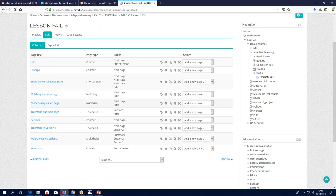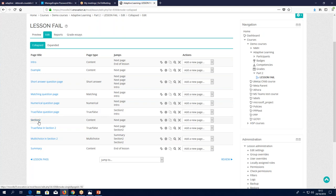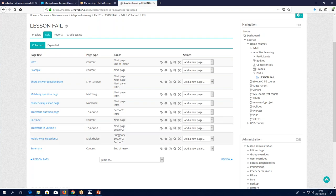Right goes to next page, wrong back to the introduction page. When you get past the numerical question page and go to the next page, if you get it right you get to section two. So in the first section, each time you get it right you go to the next page; each time you get it wrong you go straight back to the beginning. Once in section two, if you get it right you go to the next page; if you get it wrong you go back to the start of section two. So you can structure it the way that you want.